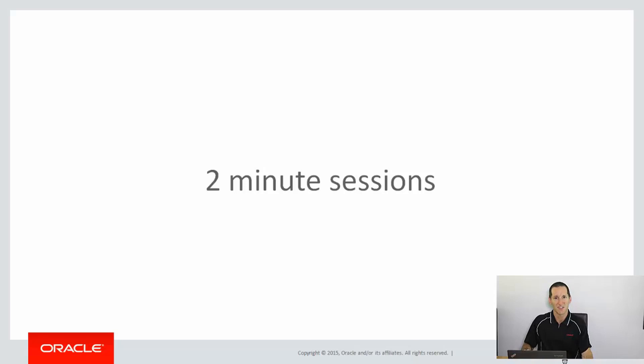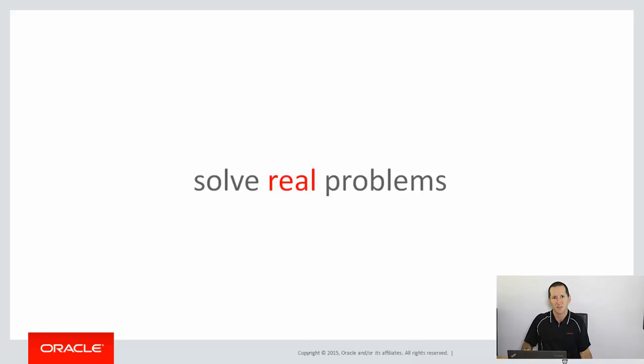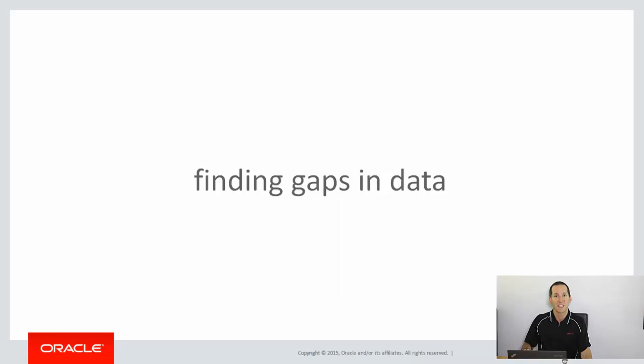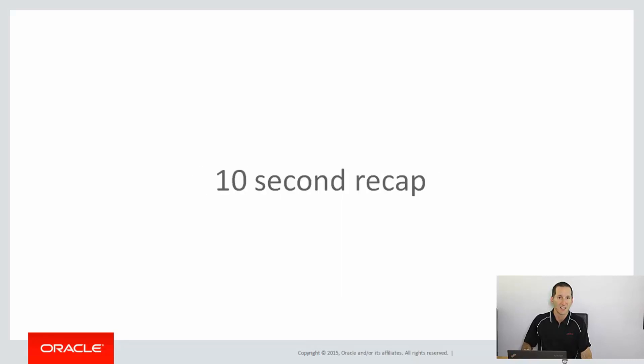Now, we're doing short two-minute sessions to help you solve real problems, not just talk about syntax. And in this session, we're going to look at finding the gaps in the data and how we can use analytics to help us with that.